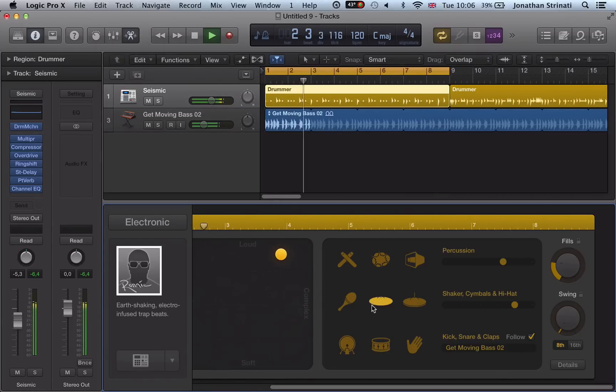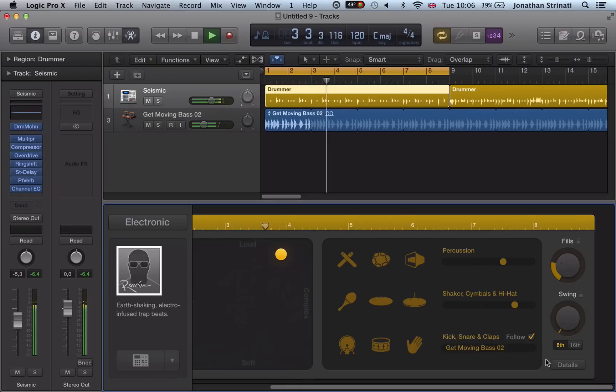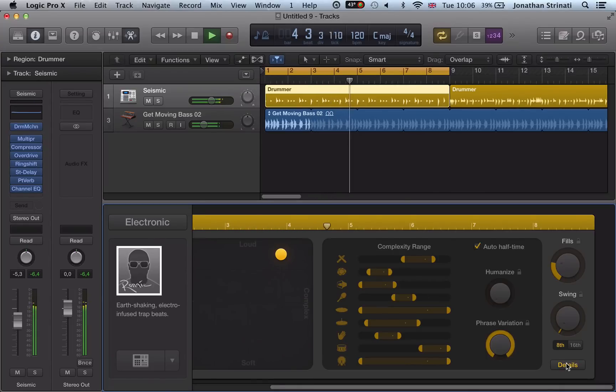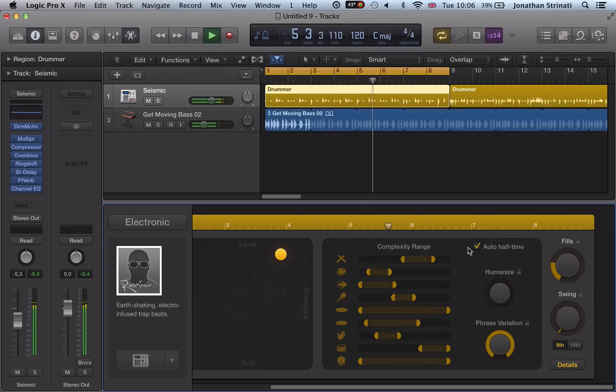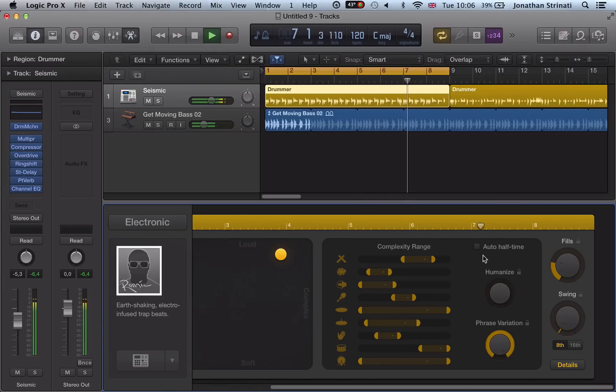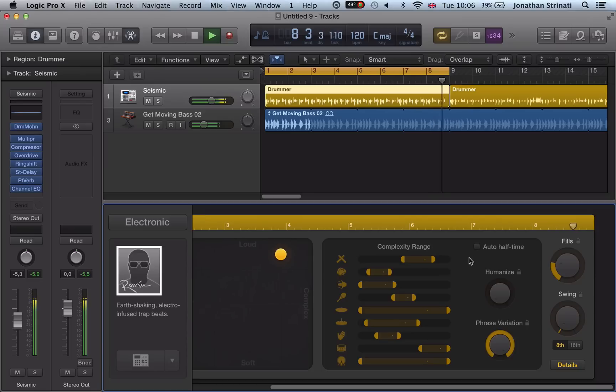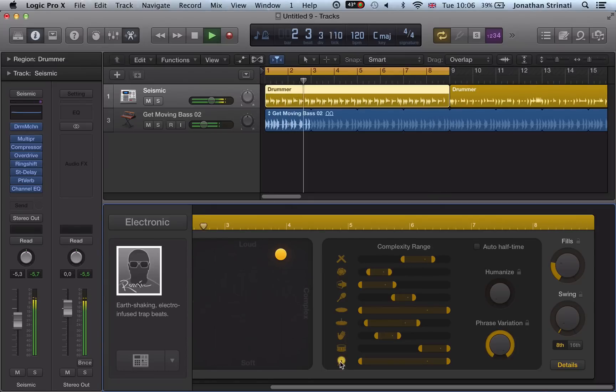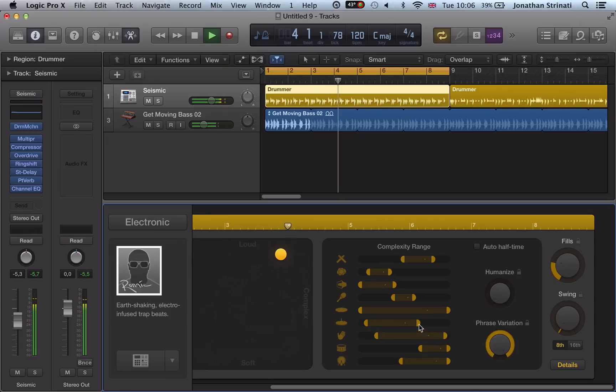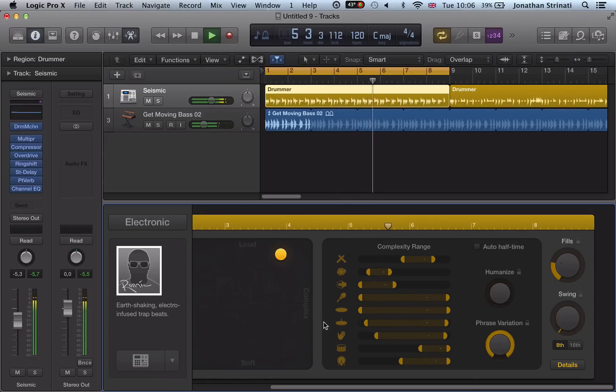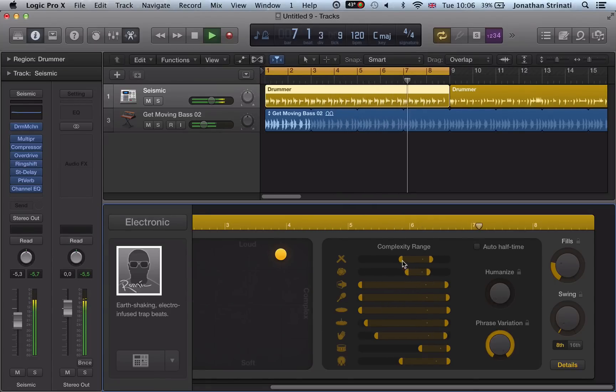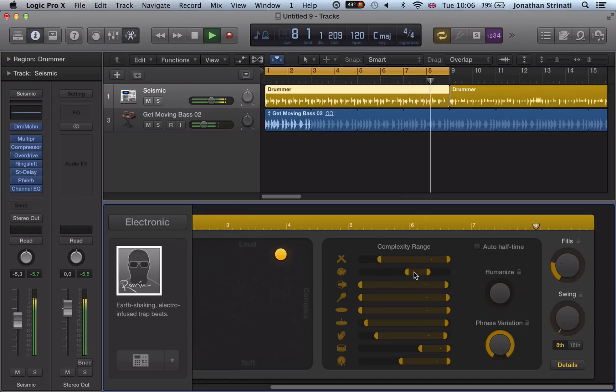We can actually get more detailed control over the drummer. Hit this details box here. We've got this auto half time, we can turn it off. We get a busier loop. The complexity range of all these individual drum sounds we can set here. Just going to add in more hits, making the loop busier still.